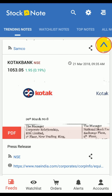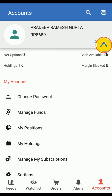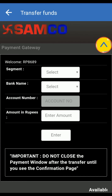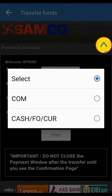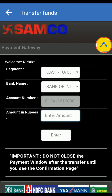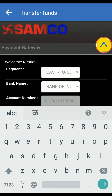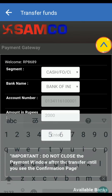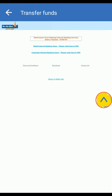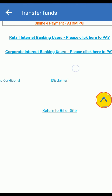Click on account. Now tap on manage funds. Select transfer funds. Select segment — COM for commodity or cash for equity. Fill in all the details then click on enter. Now login with your net banking and follow the instructions.